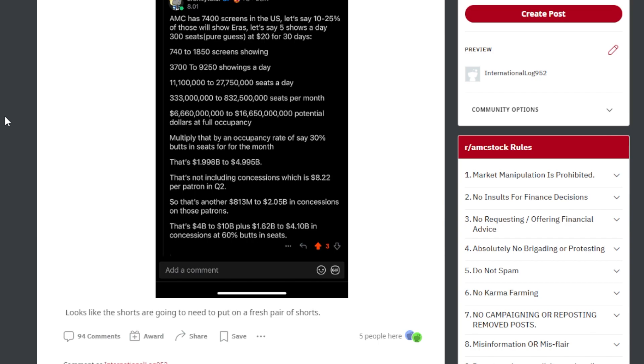And that's not including concessions, which is another $8.22 per patron in Q2. So that could be another $813 million to $2 billion in concessions on those patrons.